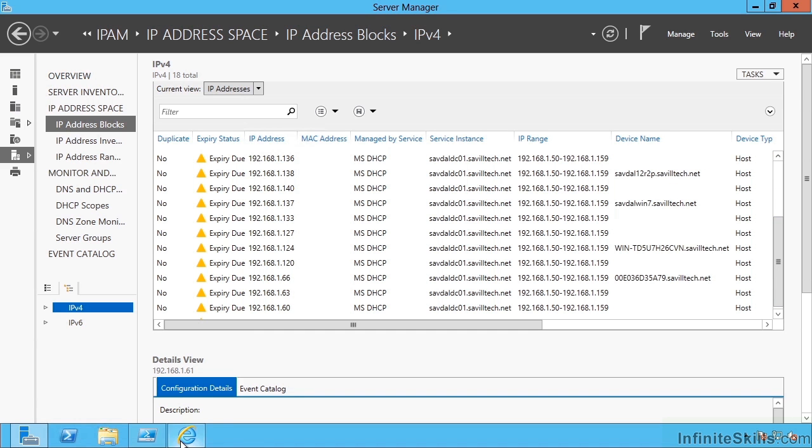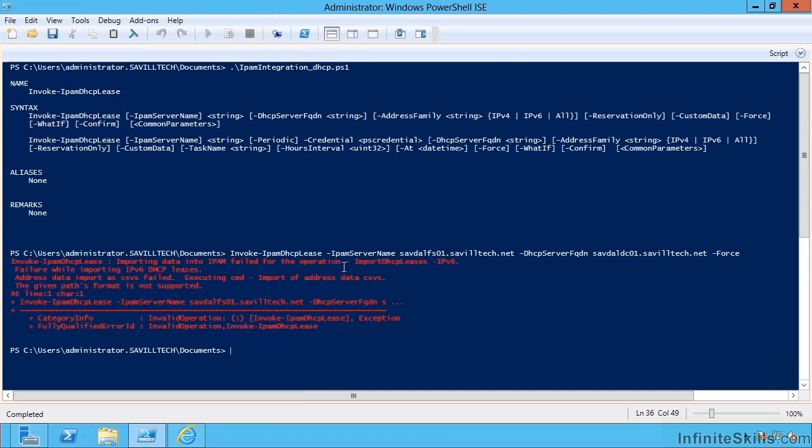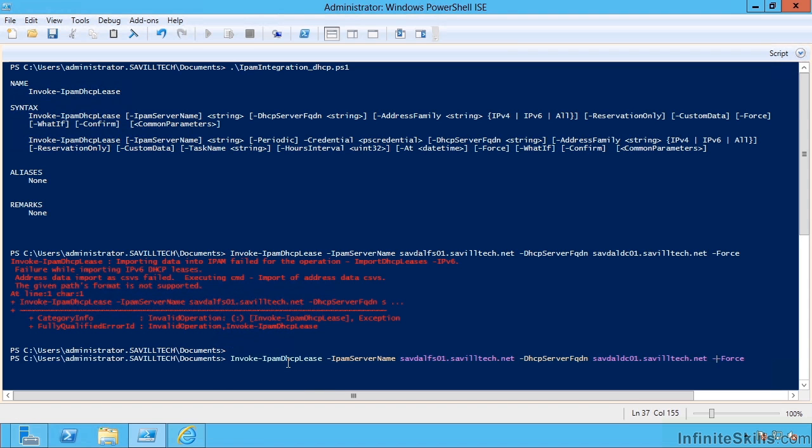Now I only ran this as a one-off, so this is going to get stale very quickly. One of the things you could actually do is create a scheduled task to do this for me, and this is actually built into the command.